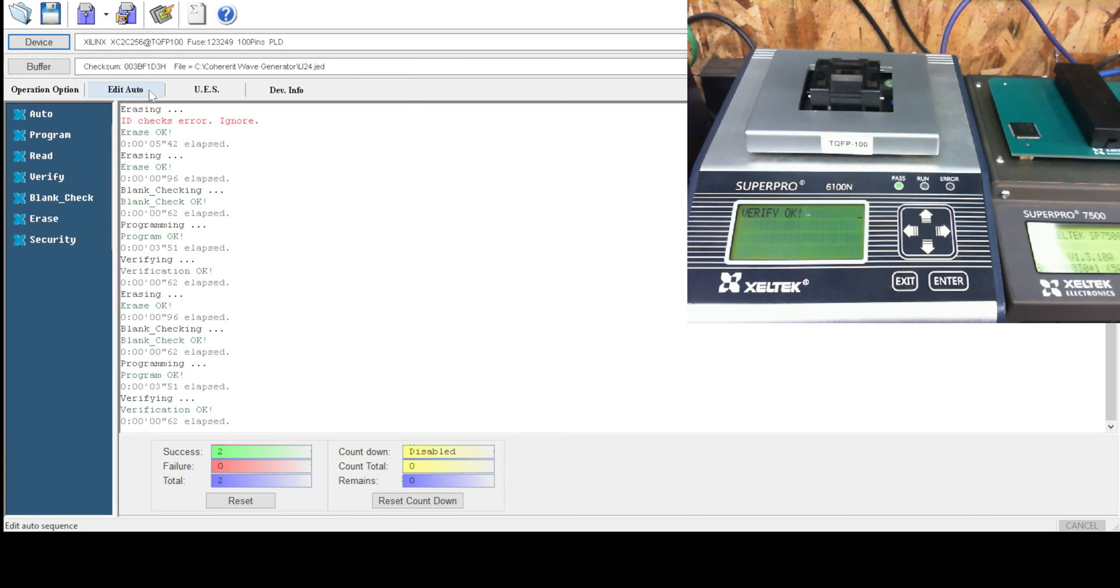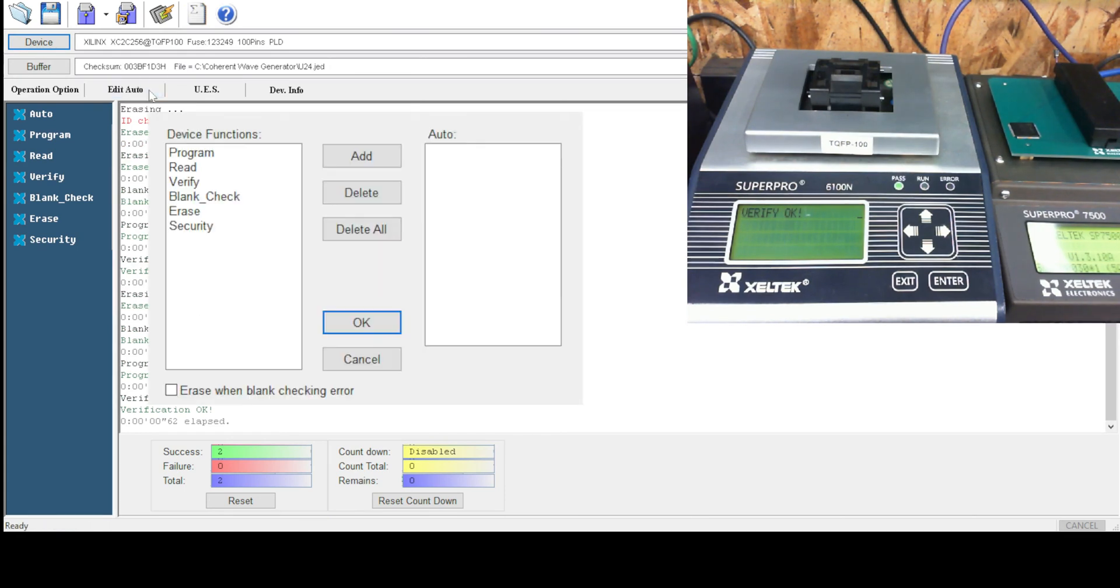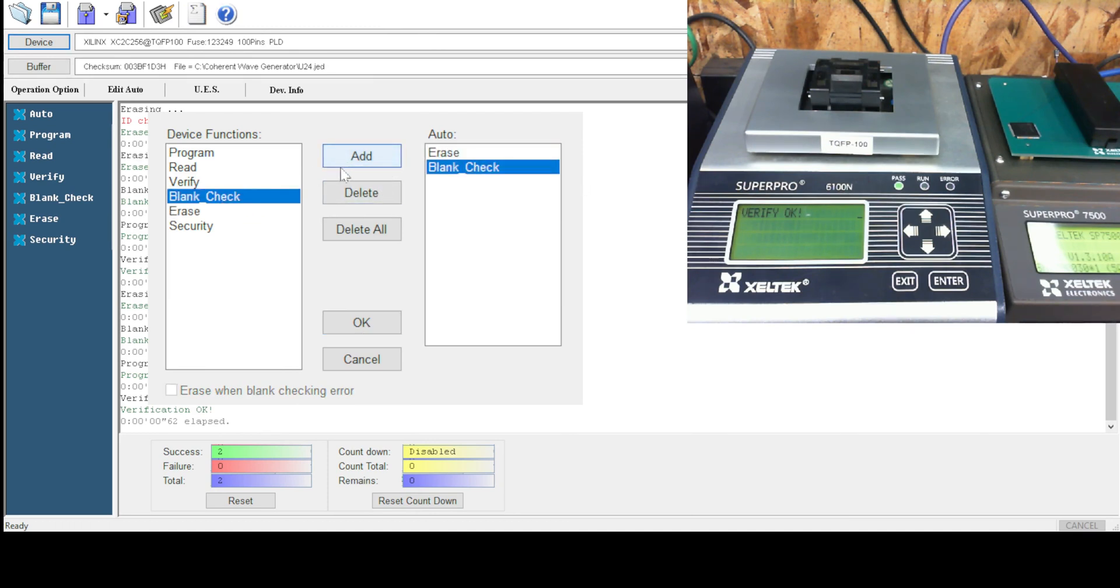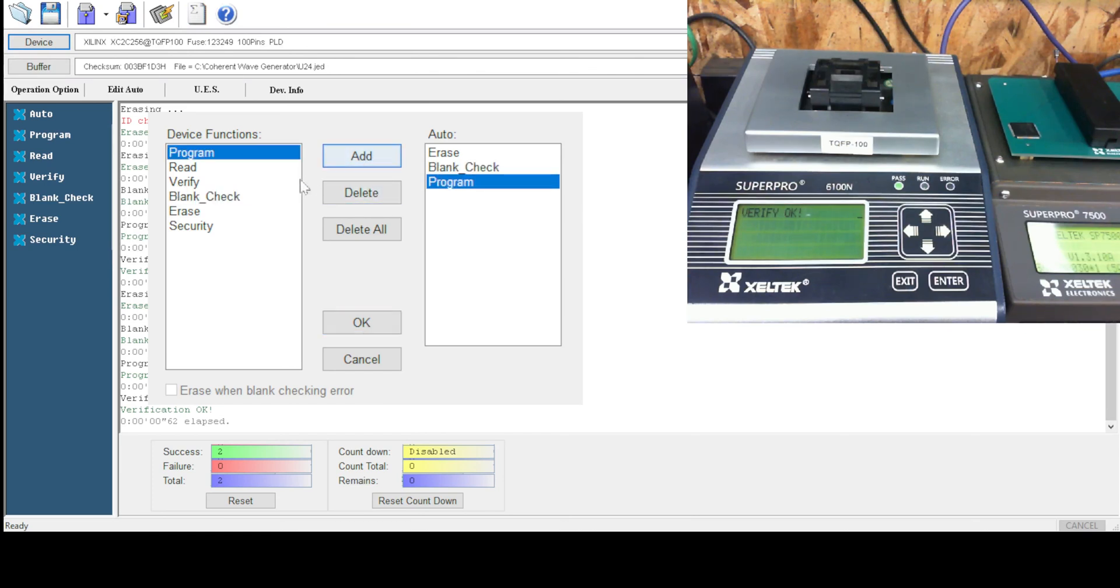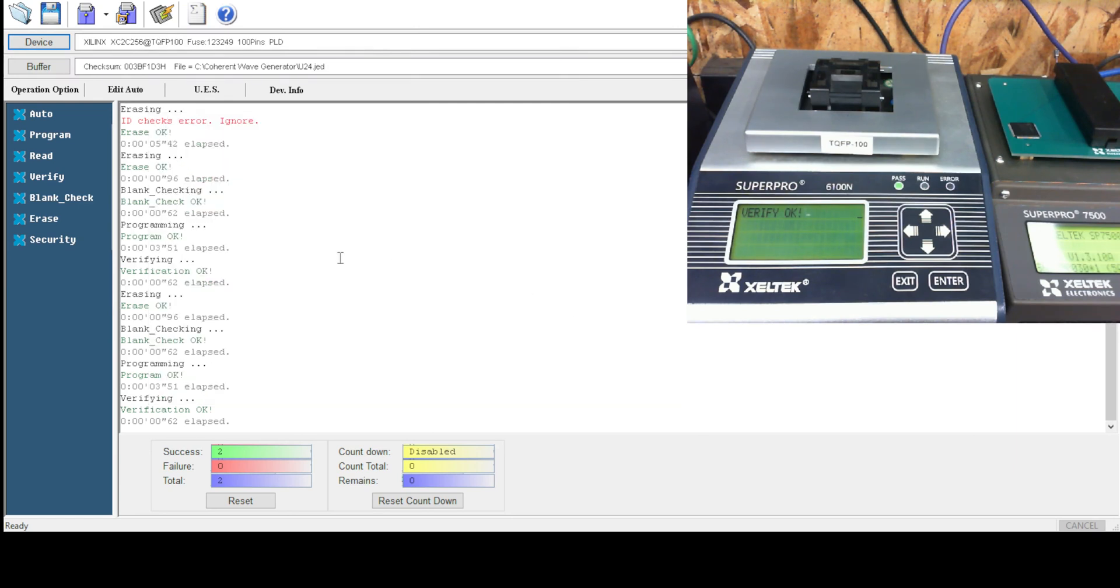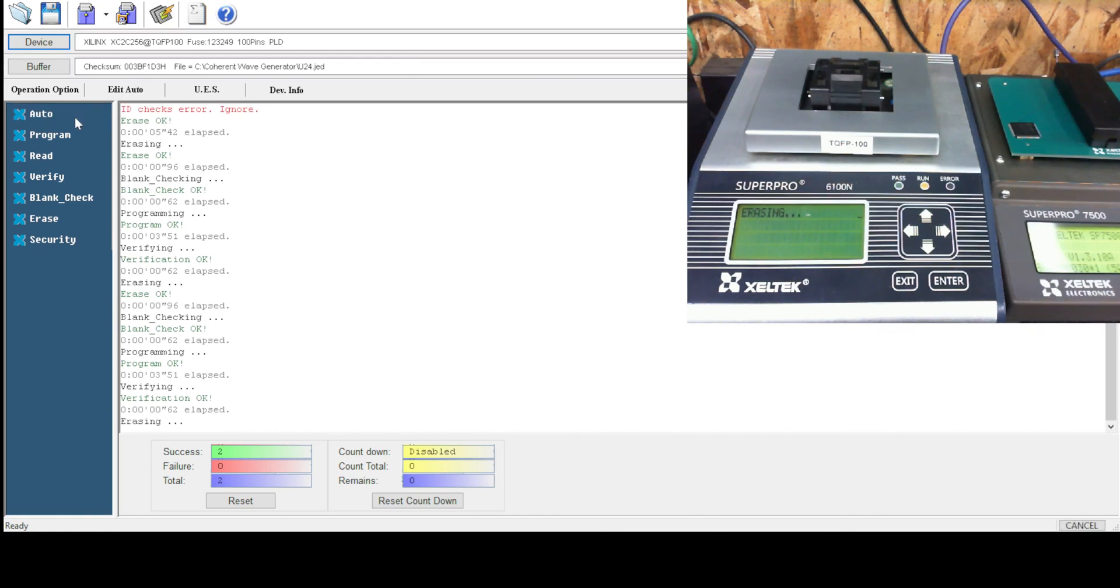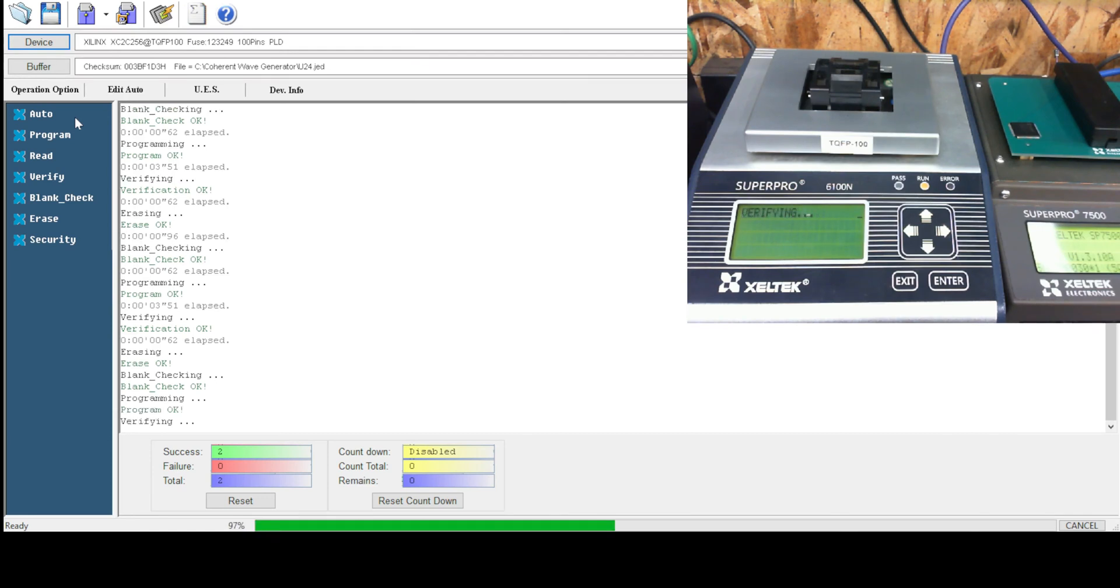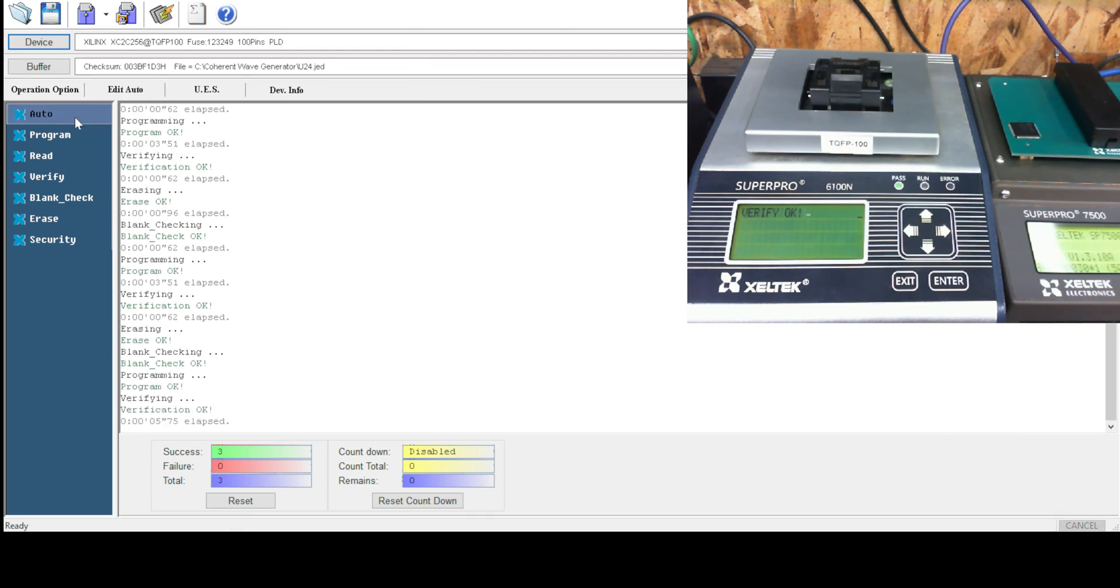Now, we can also go into edit auto. And we can add erase, add blank check, add program, add verify. Then, all you need to do is come up here and just select auto. Erasing, blank checking, programming, verifying.